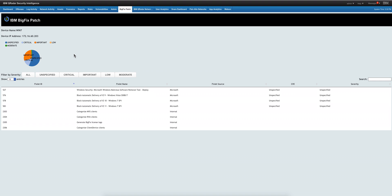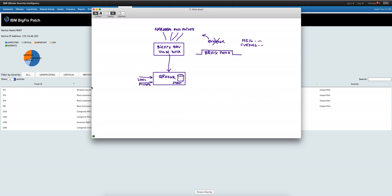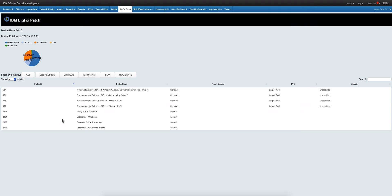From there you are taken via a RESTful API — this is a different part from the patch information I showed before. Let me go back to the whiteboard: this is real-time RESTful API calls to query BigFix. So let's go here and look for a particular vulnerability.